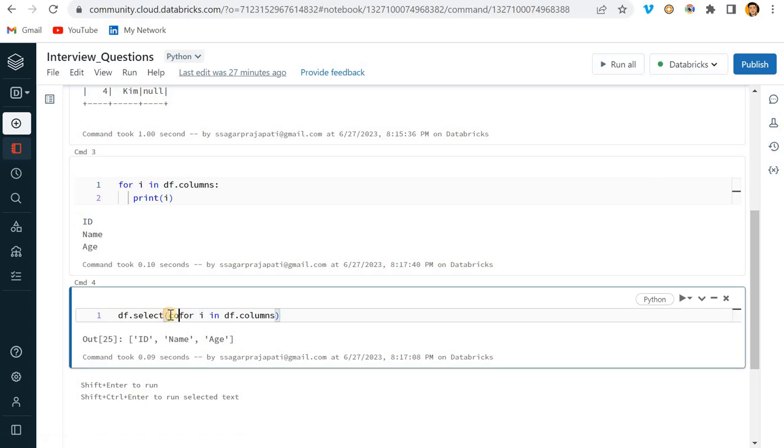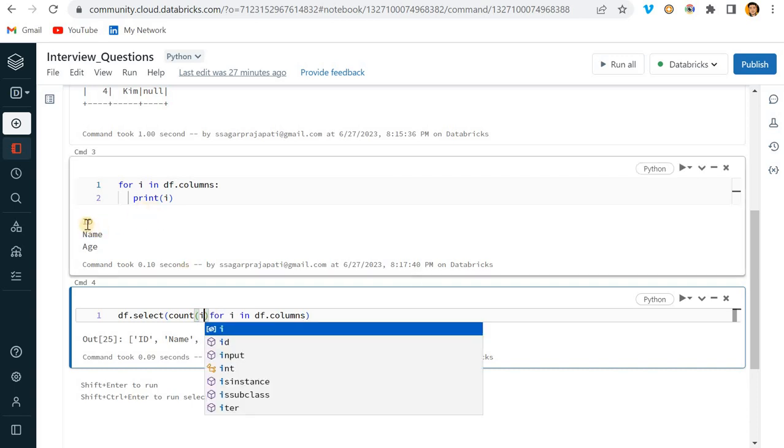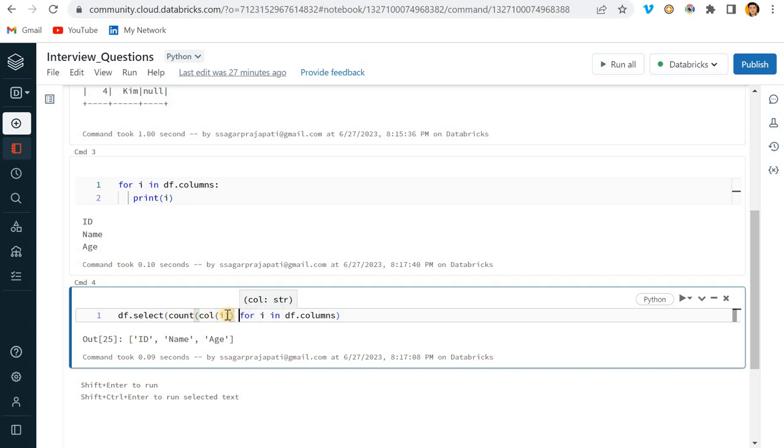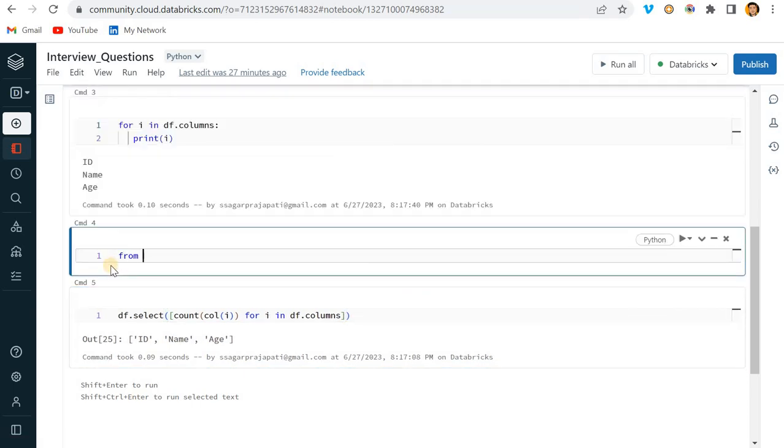See, if I just print i here, one by one it is going and printing the column name, correct? So if I write here i, now what I want to do, I want to find out the count. So I am writing here count of what? Of this column, of this ID column.